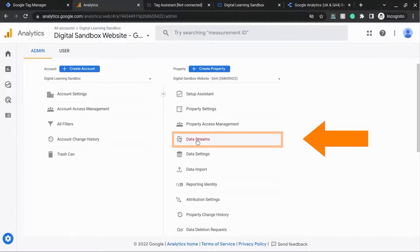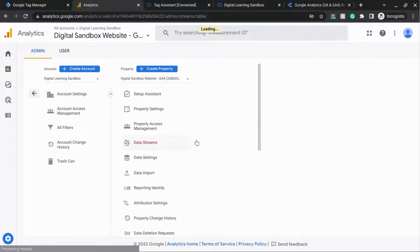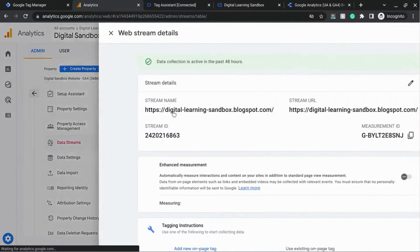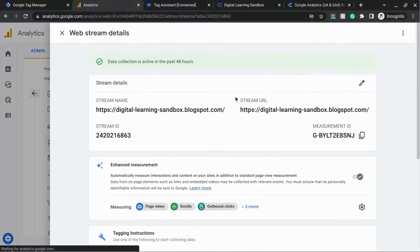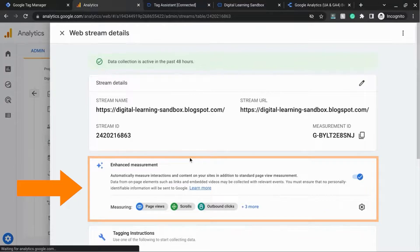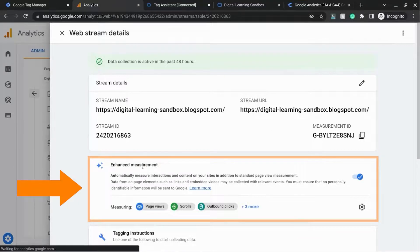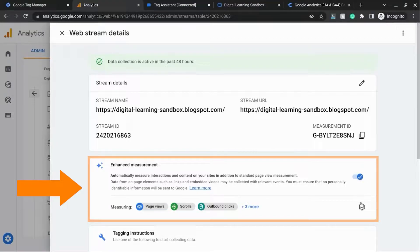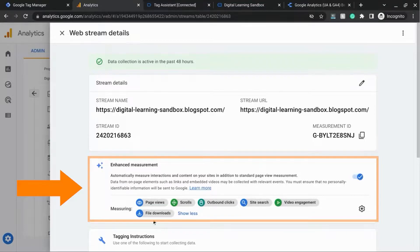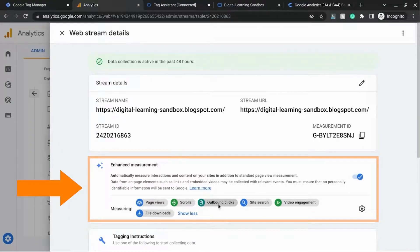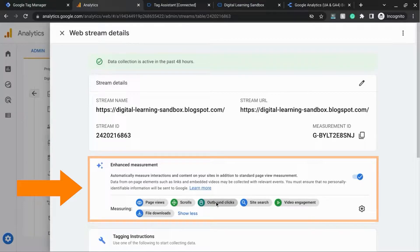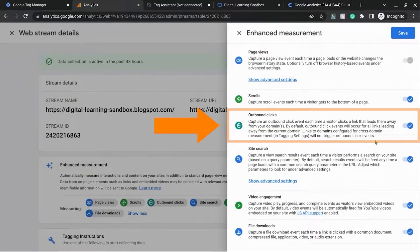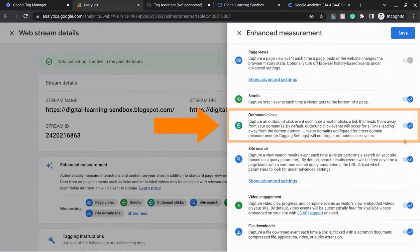In the Property column, click on Data Streams and select the data stream that you're working with. And here's the Enhanced Measurement section. You want to make sure this is toggled on and click on all the items that are being measured. And you can see that outbound links is included. If it's not included, you can click on this gear icon to make sure that it's enabled.